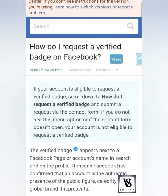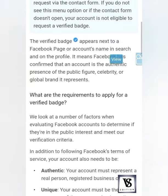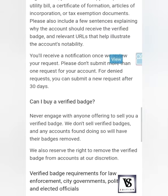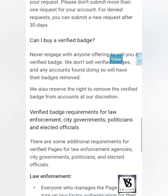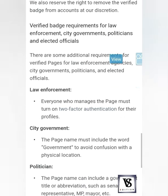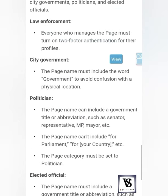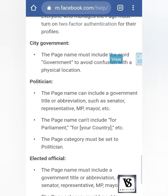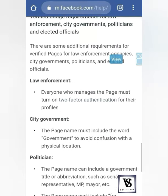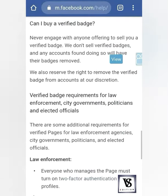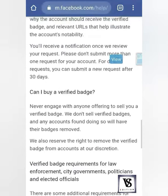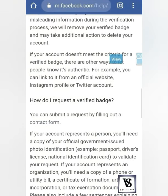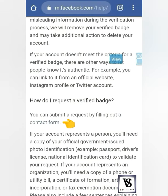We will open the instructions. We will select the verified badges and the profile of the badges. We will select the proof of the badges and the rules of the badges.